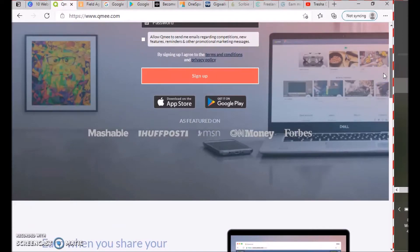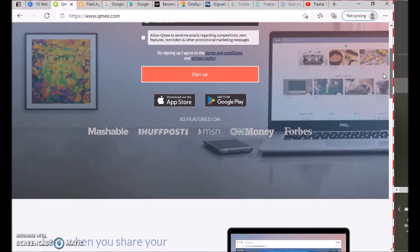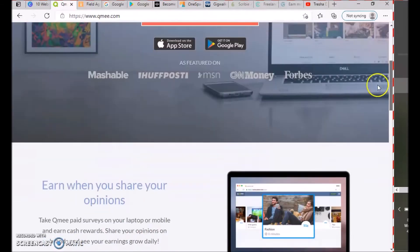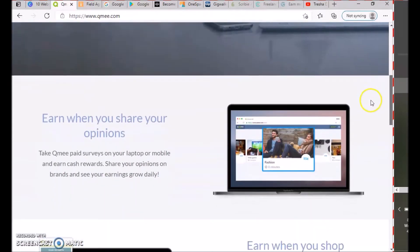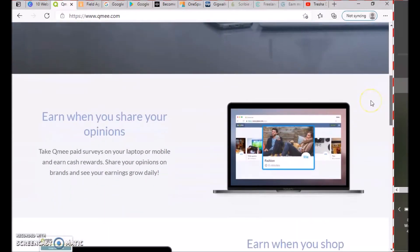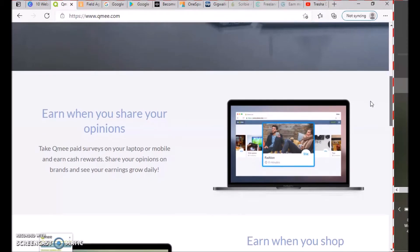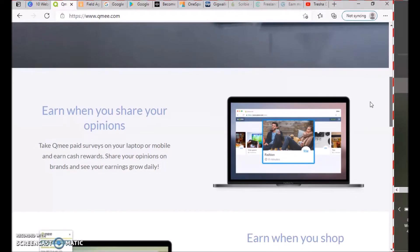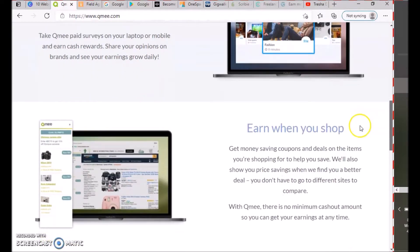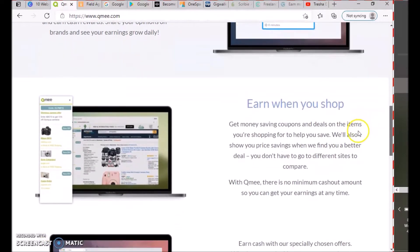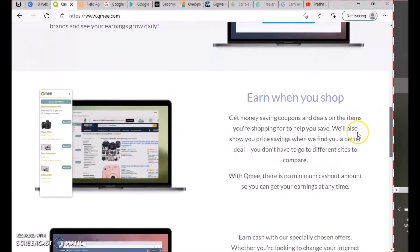You can download this app from your app store or Google Play. You earn when you share your opinion—take QMe paid surveys on your laptop or mobile and earn cash rewards.